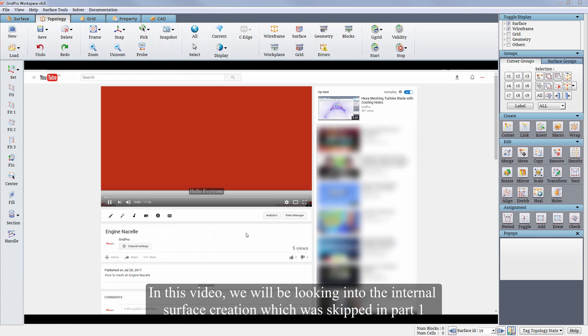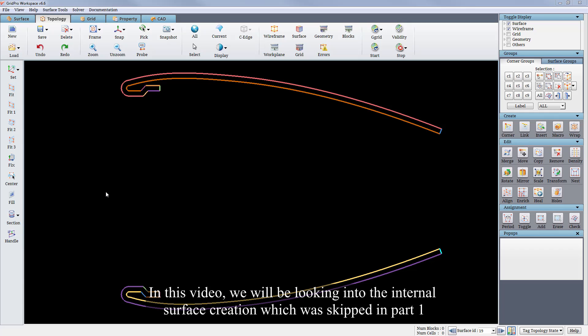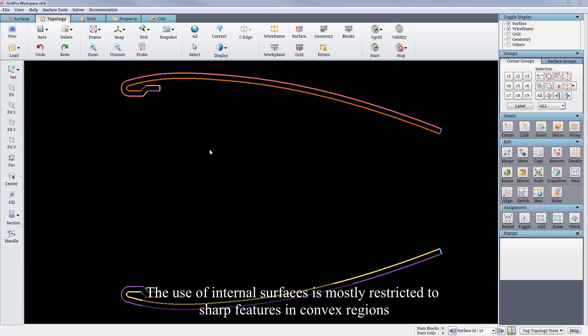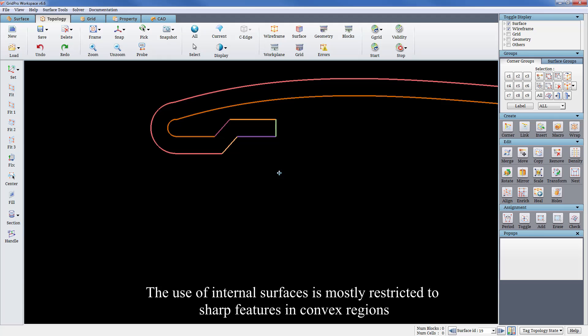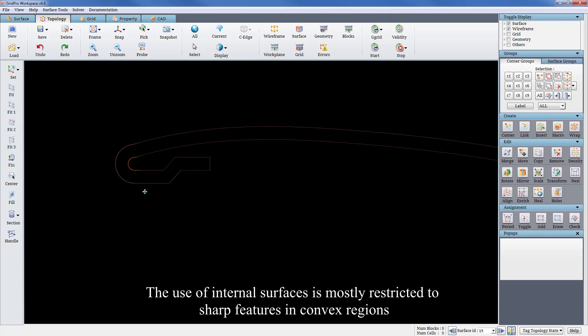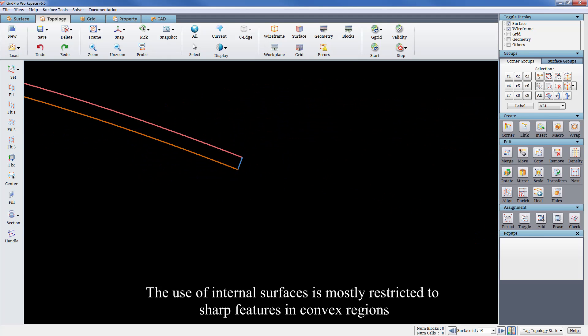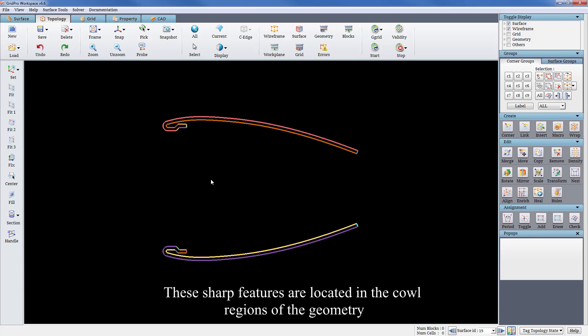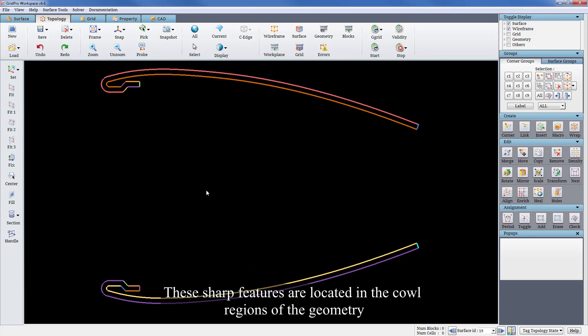In this video we will be looking into the internal surface creation which was skipped in part 1. Block edges emerging out of sharp features are guided using internal surfaces. The use of internal surfaces is mostly restricted to sharp features in convex regions. These sharp features are located in the curl regions of the geometry.